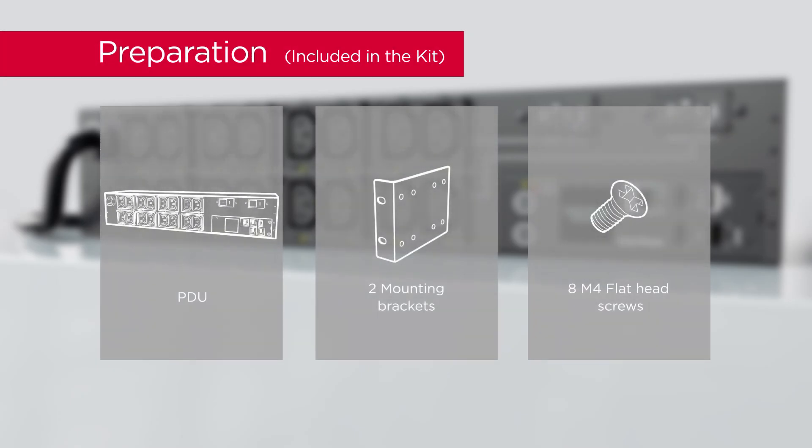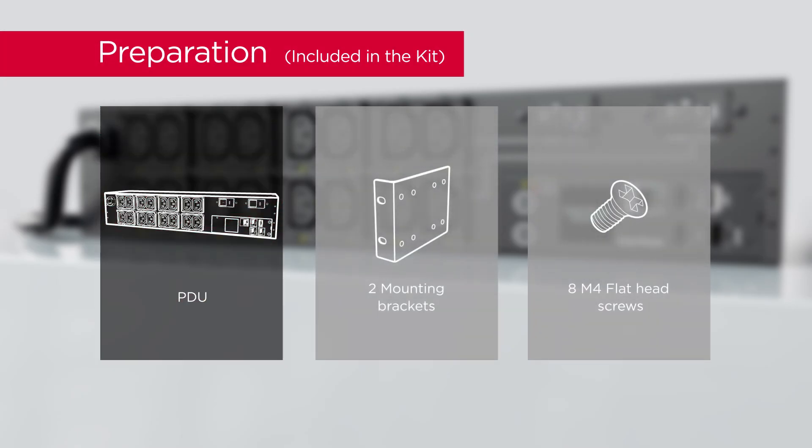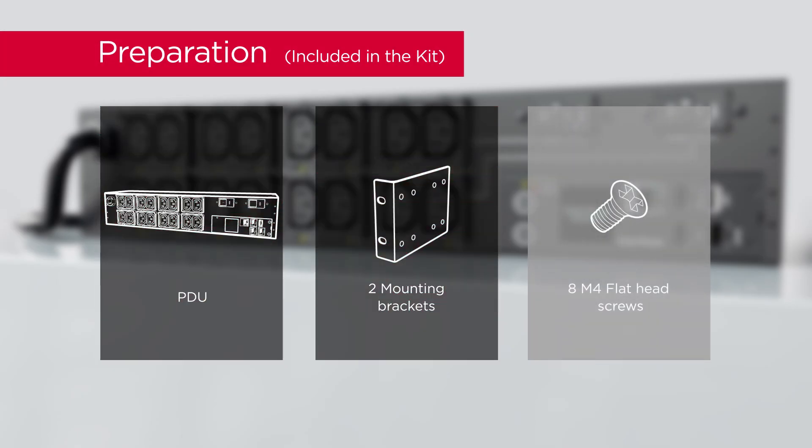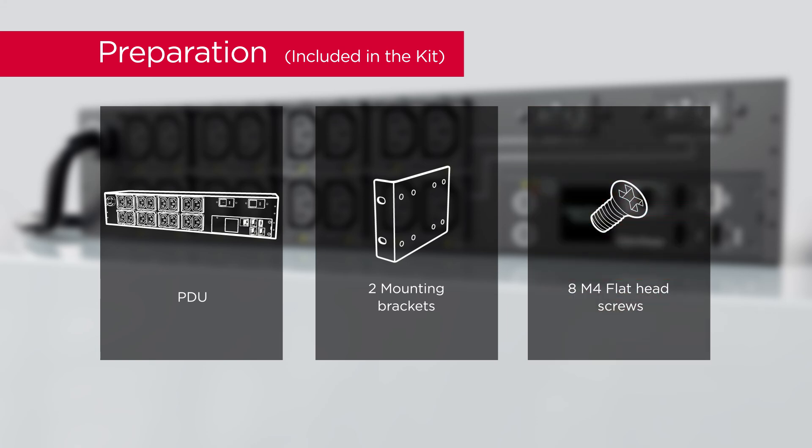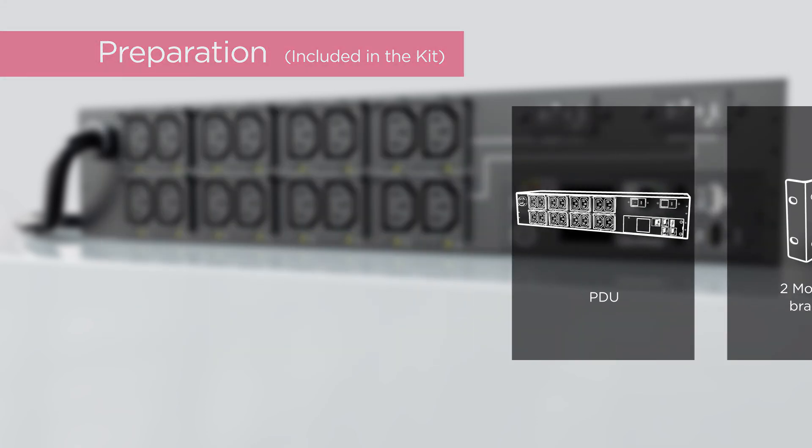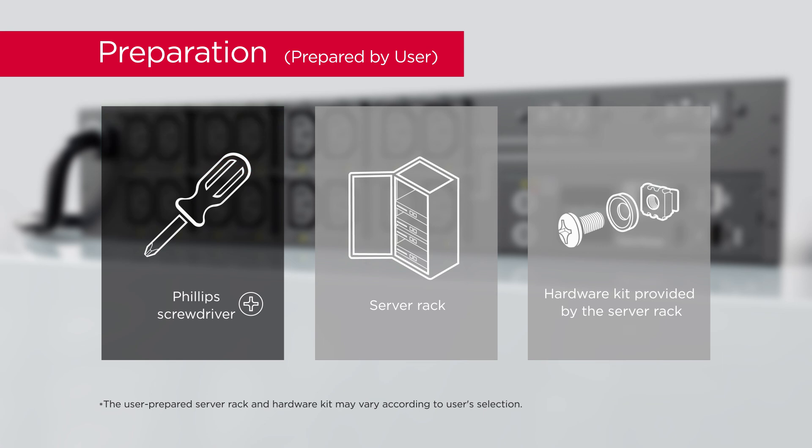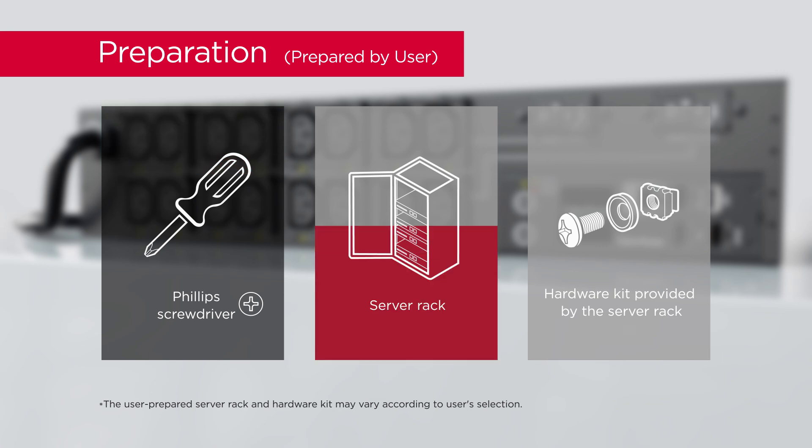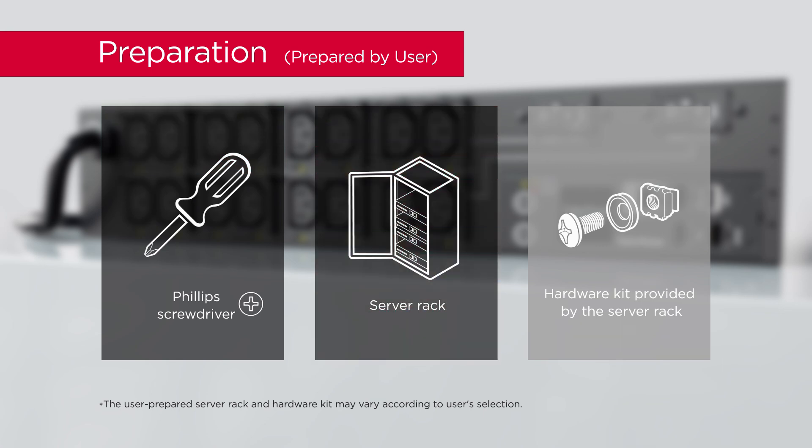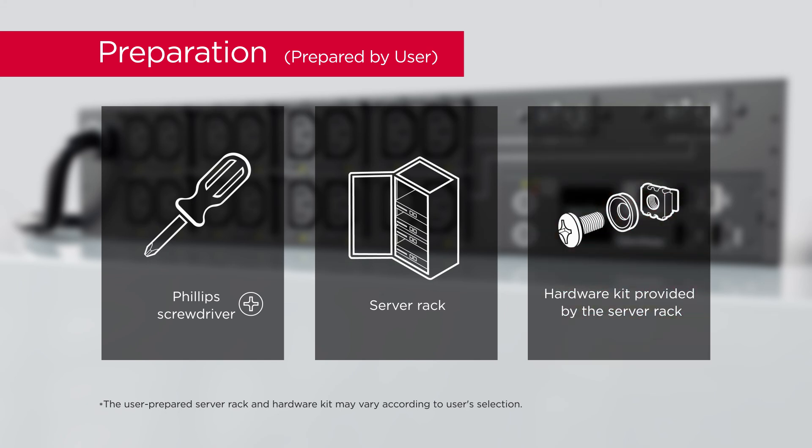To start, prepare the power distribution unit, 2 mounting brackets, 8 flat head screws, Phillips screwdriver with insulated handle, 2 post or 4 post server rack, and the hardware kit provided by the server rack.